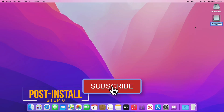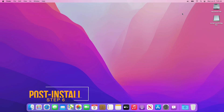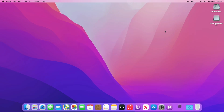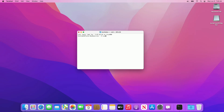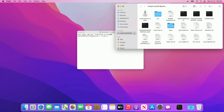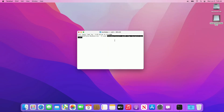Now change the name of USB 2 to Install macOS Big Sur. Then open Terminal and type sudo. Open the USB, drag patch_kext to the Terminal window, and press Enter. Enter your password when prompted.